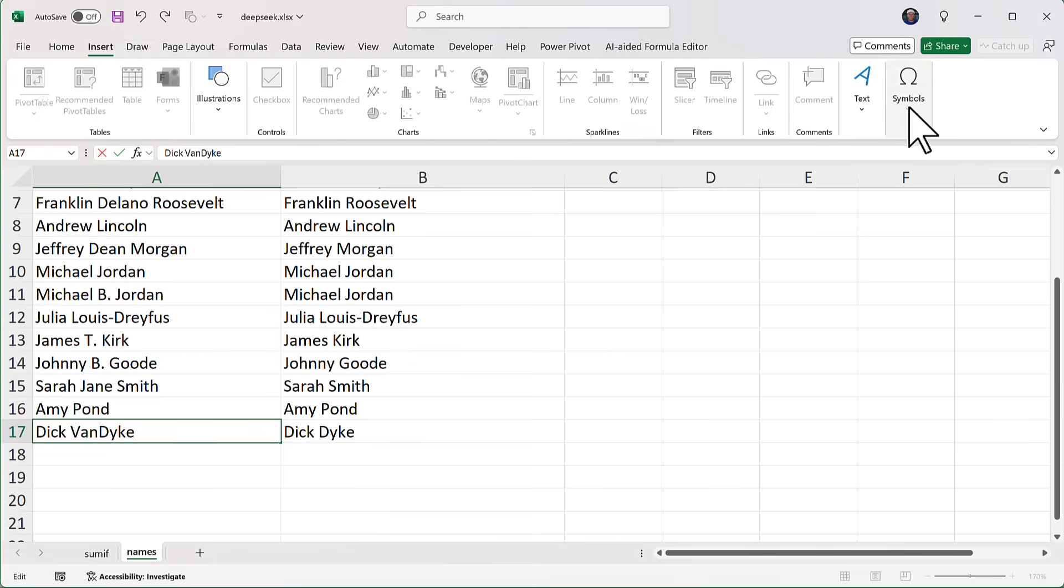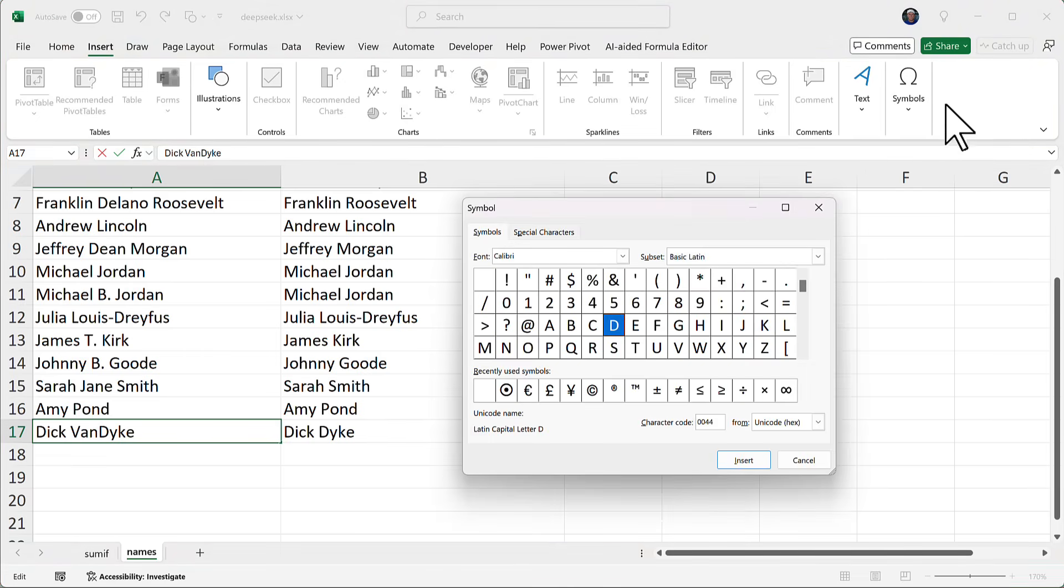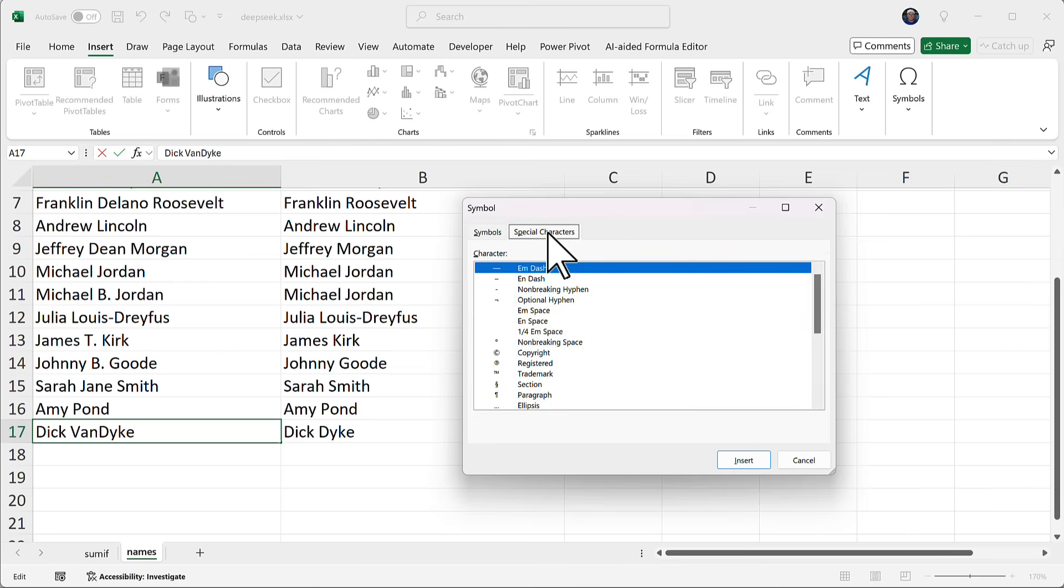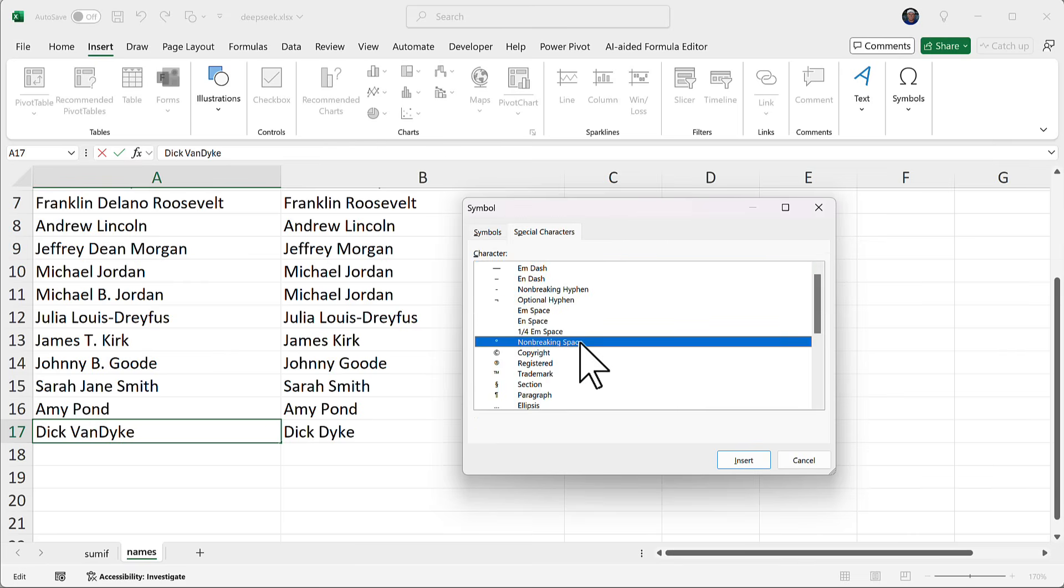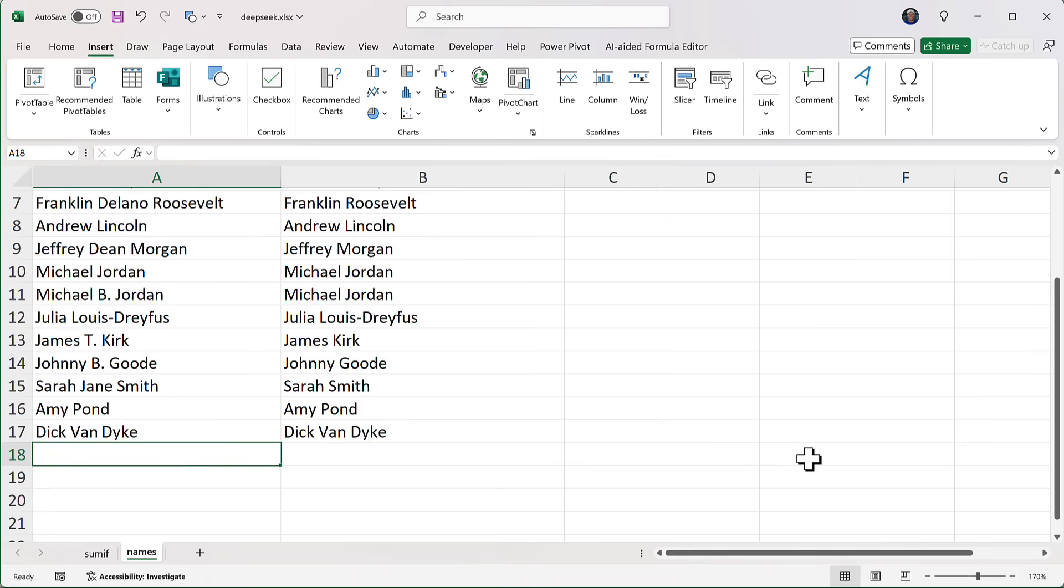And on the end, I go to symbols, click symbol. You may have that already up on your ribbon bar. And I'm going to go to special characters and there is non-breaking space. So I'm just going to double click to insert it, close, press enter. And now the formula gets it correctly.